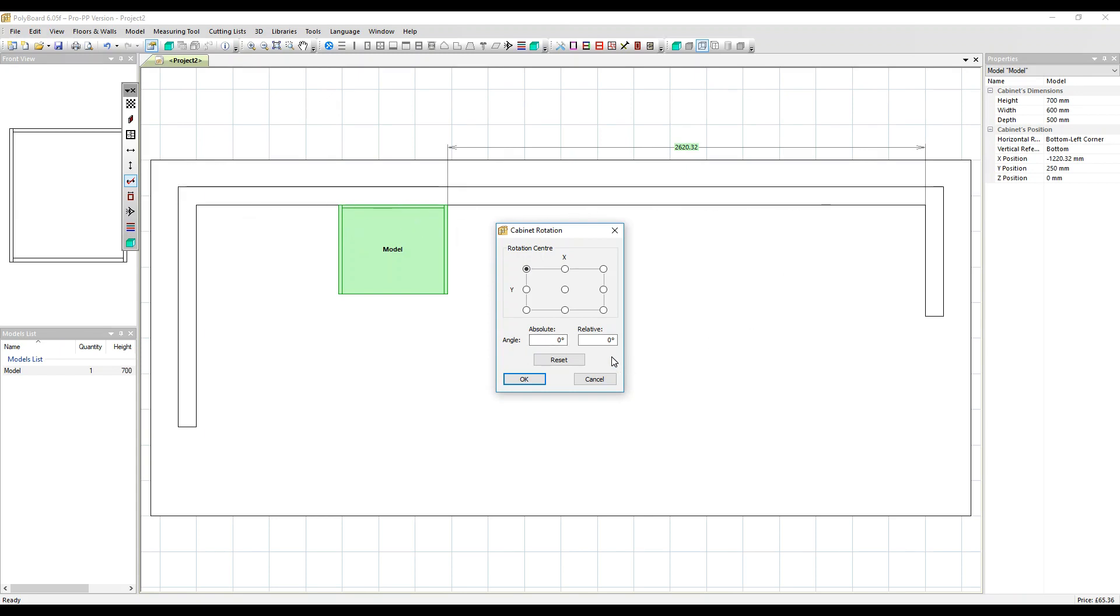Again, it tends to be easier just to use the relative angle which defines how far you're rotating the cabinet from whatever position it's already in. Let's move it through minus 90 degrees which rotates it clockwise.